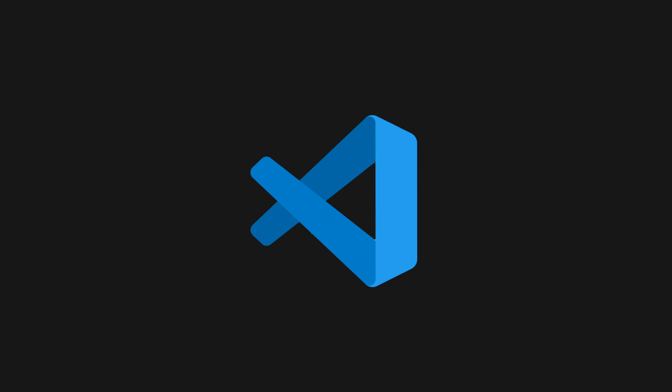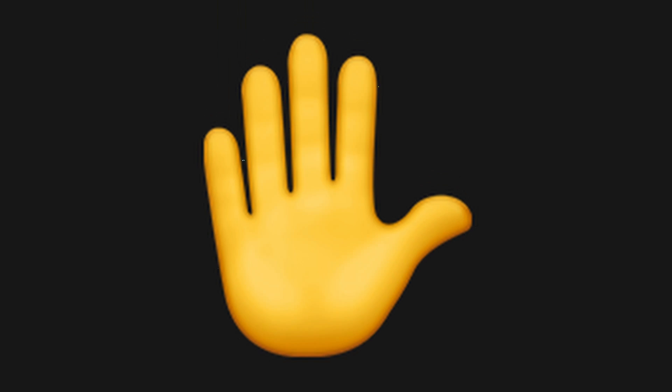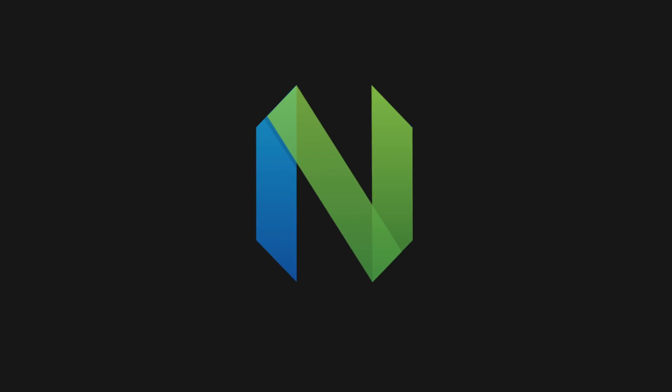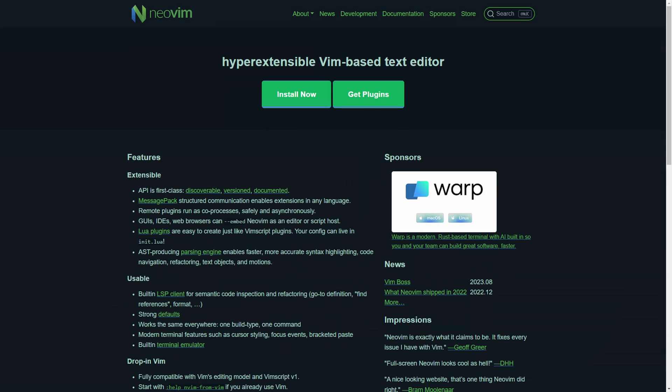In this video, I'm going to show you the config that made me switch from VS Code to NeoVim. But first, we need to answer the question: what exactly is NeoVim?